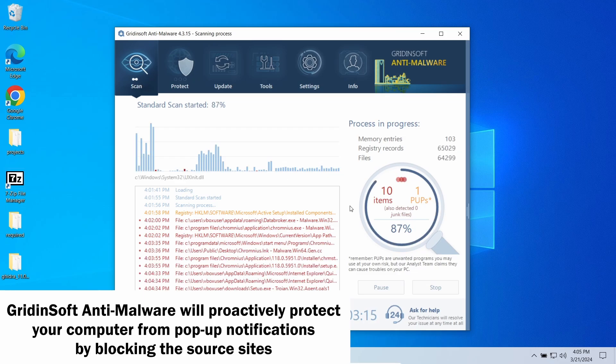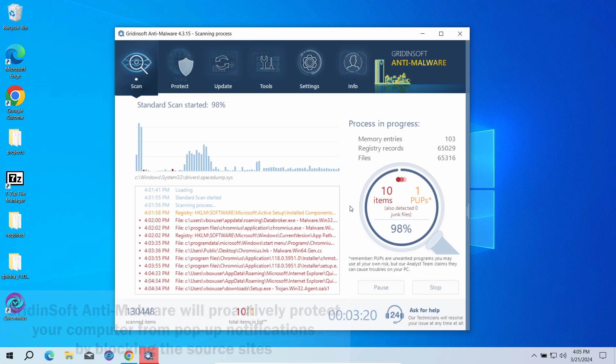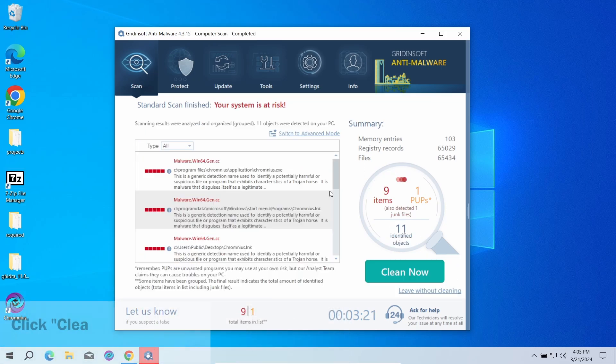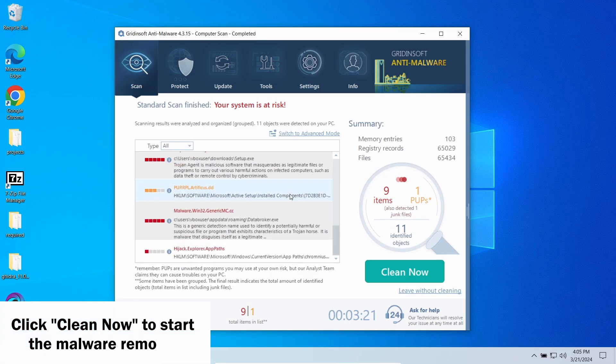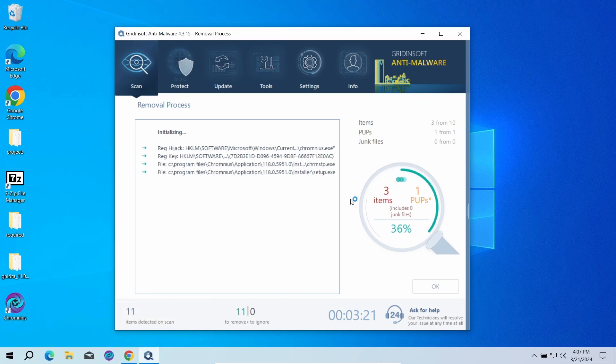GridinSoft program also features an excellent network protection feature that starts blocking such pop-up scam websites as soon as they appear, so consider trying it out. When the scan is over, click now to remove the detected elements.